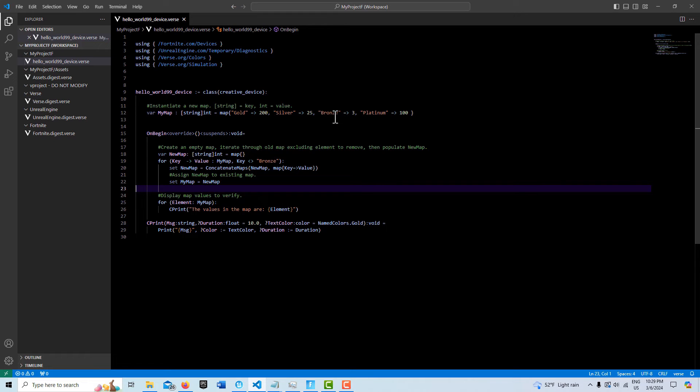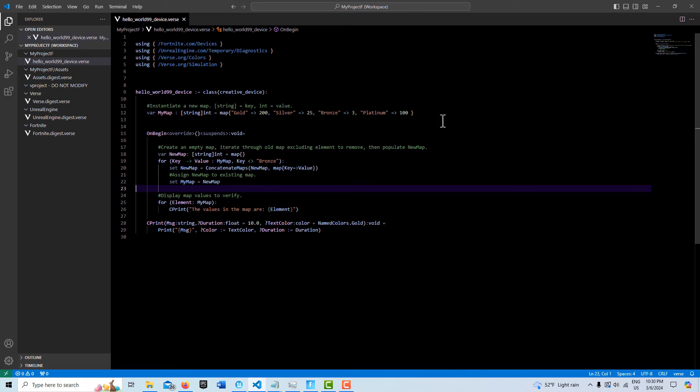because if we want to remove an element from the map, we need to remove the key. So essentially we remove the key, and that removes the value. The values in the map should be 200, 25, and 100 because we've removed bronze. And then this is just a custom print string.